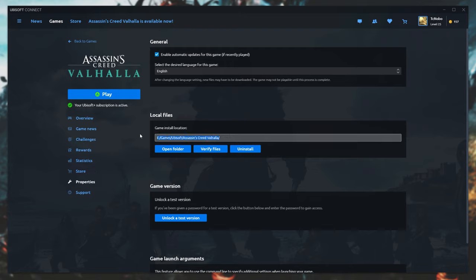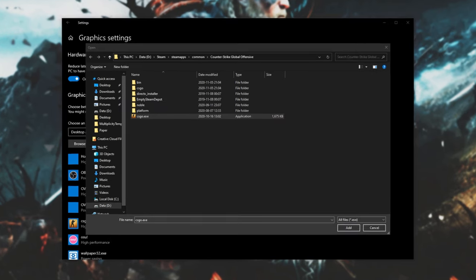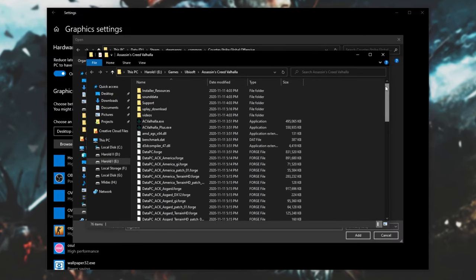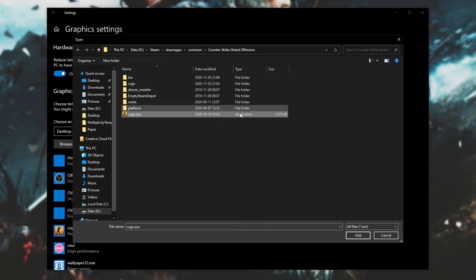Inside of it, you should find these files here. What we'll do is simply add AC Valhalla, and then we'll click Browse once again, and we'll add AC Valhalla Plus.exe.